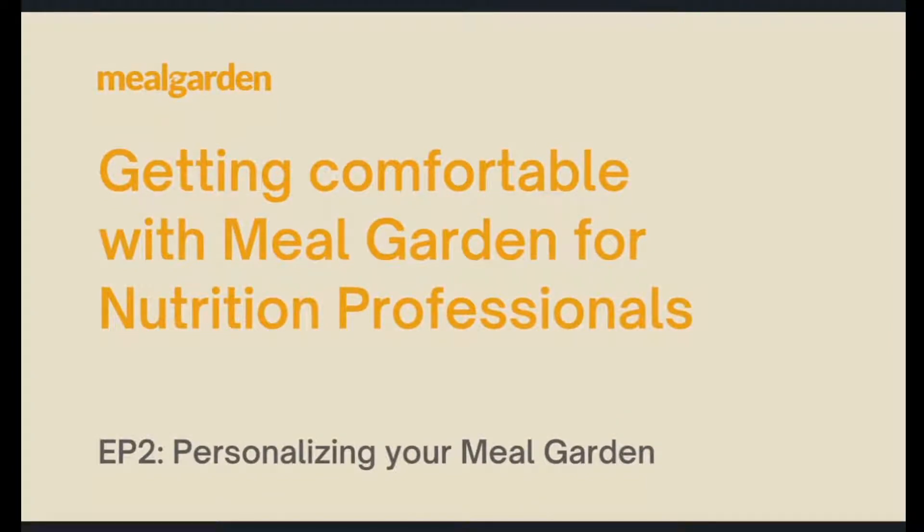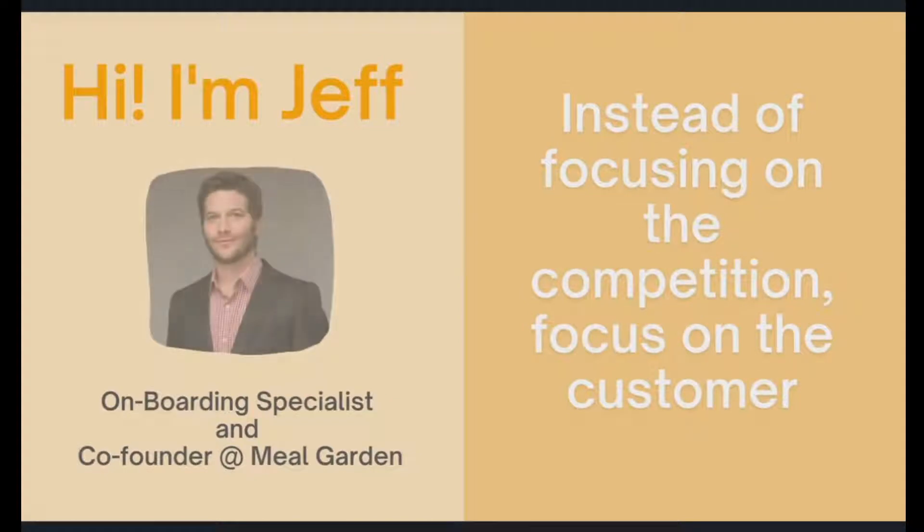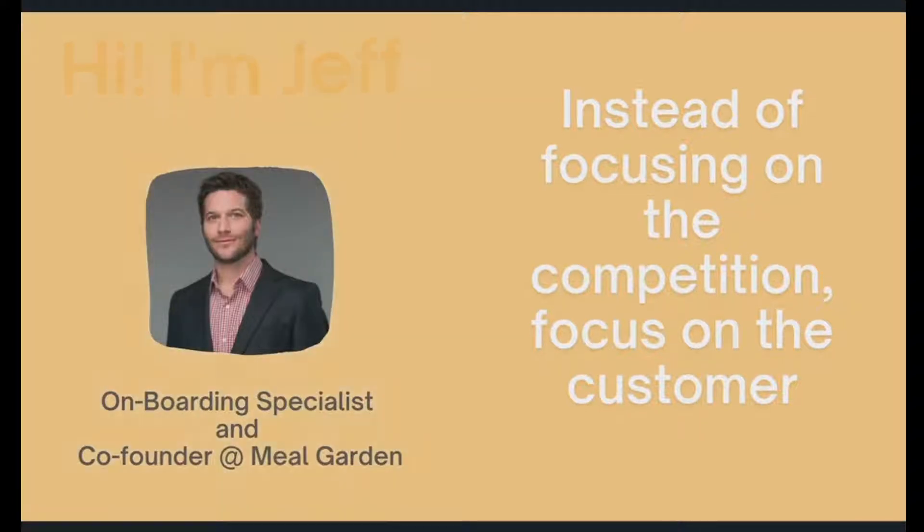Hello and welcome back to Getting Comfortable with Meal Garden for Nutrition Professionals. This is episode two: Personalizing Your Meal Garden. My name is Jeff, I'm your onboarding specialist and a co-founder at Meal Garden. I put this series together to help you get up to speed with Meal Garden quickly and get a sense of how the tool is going to help you.